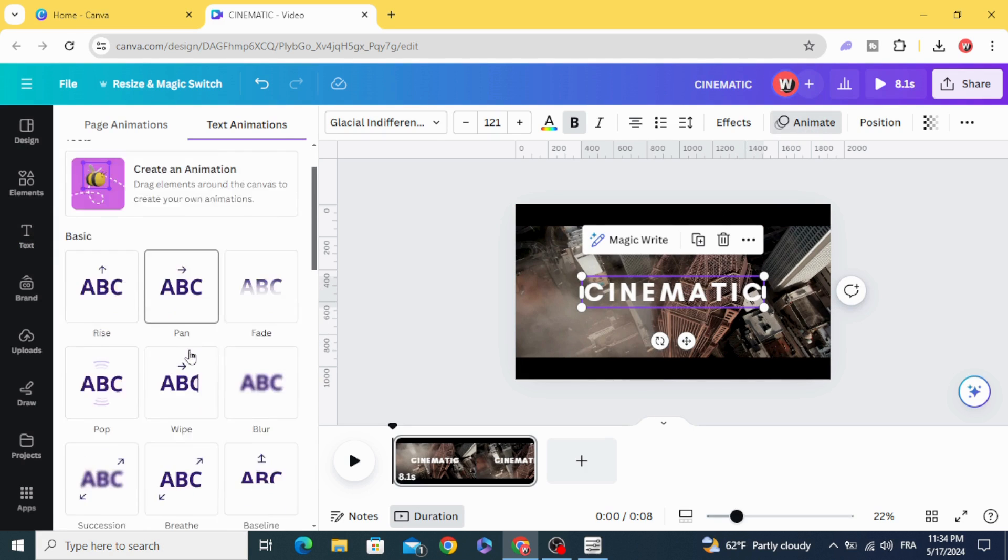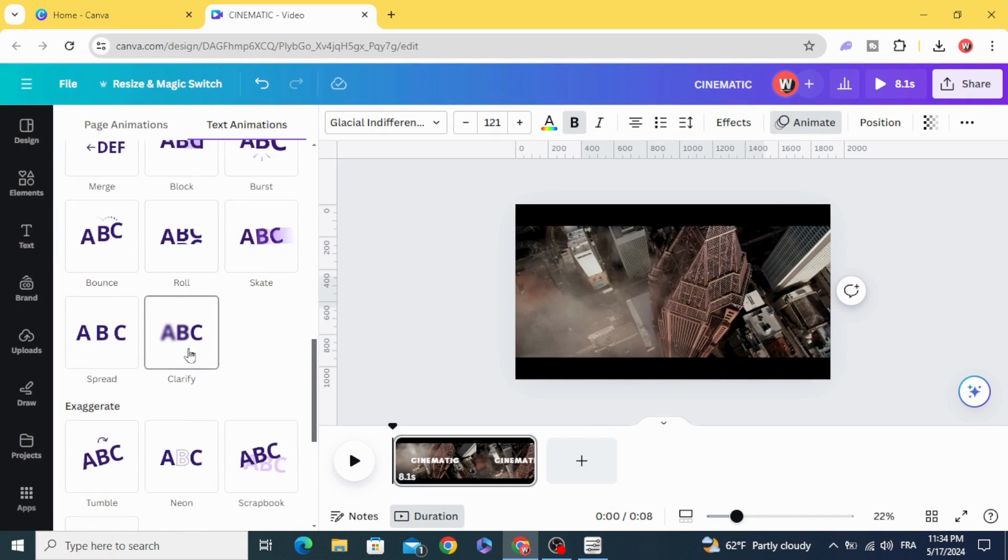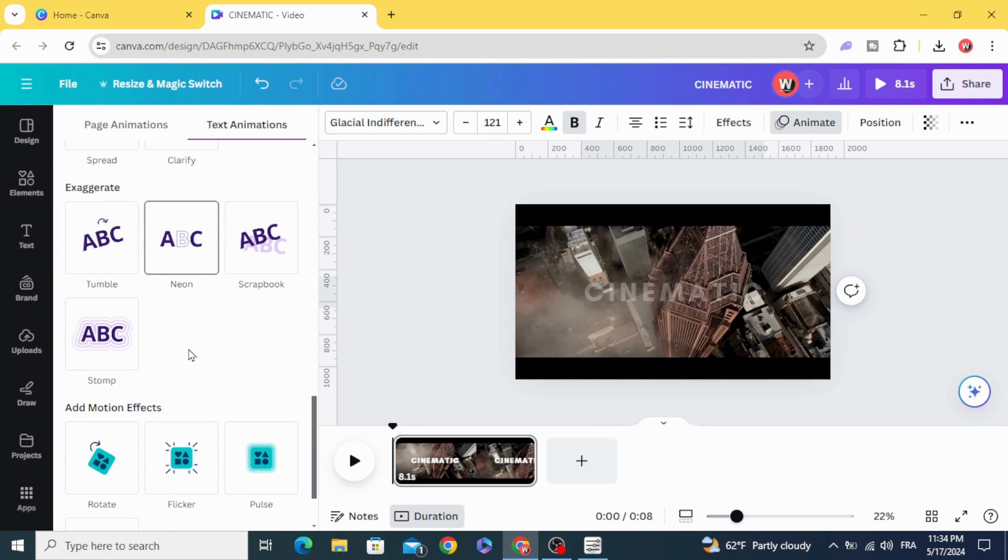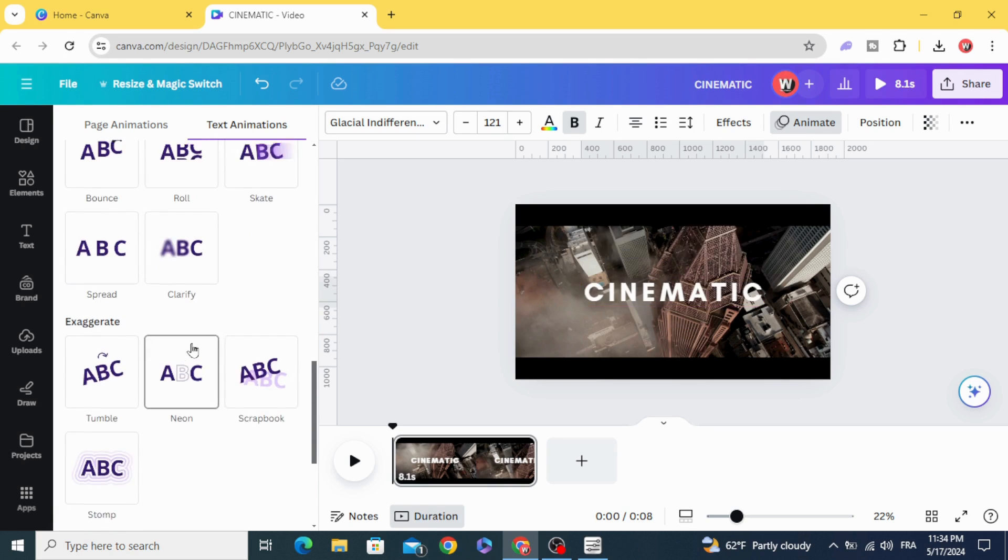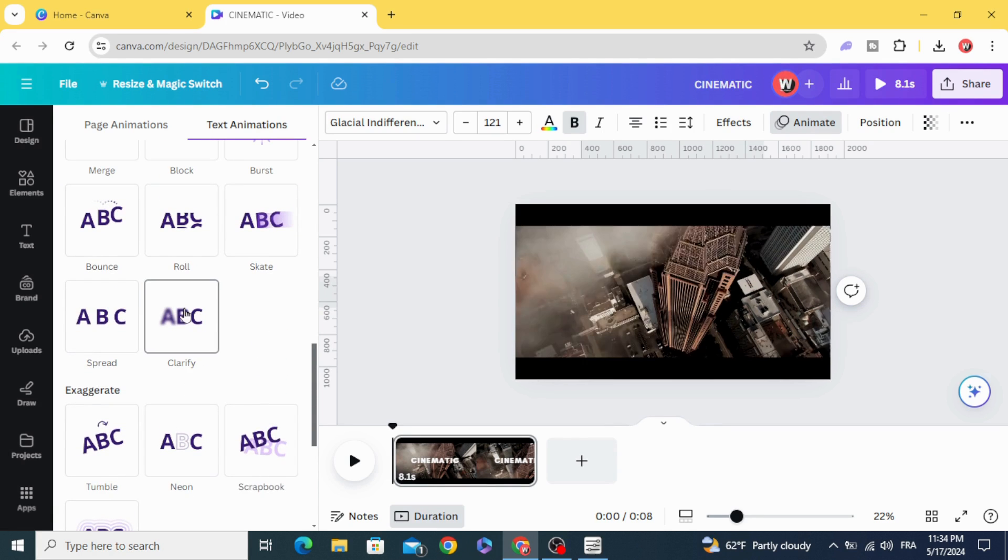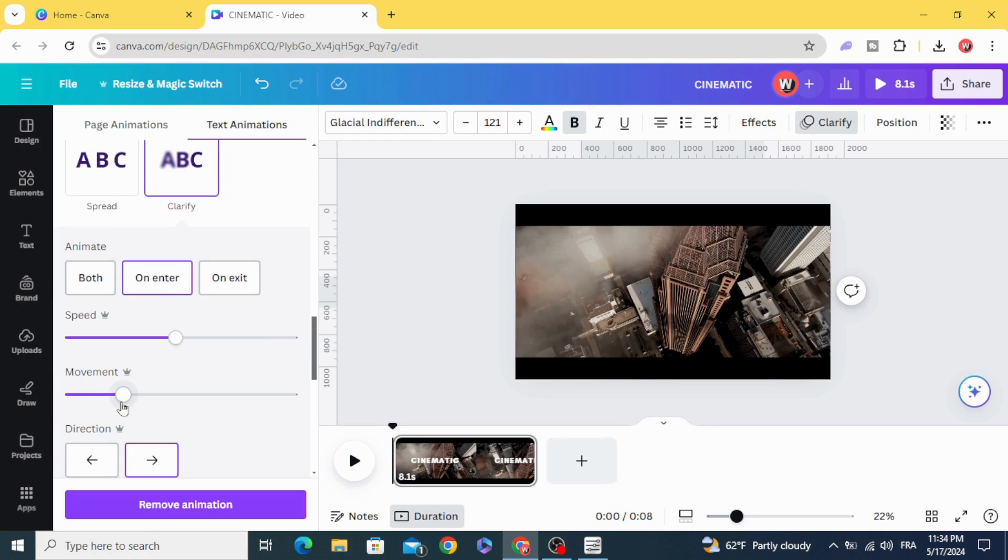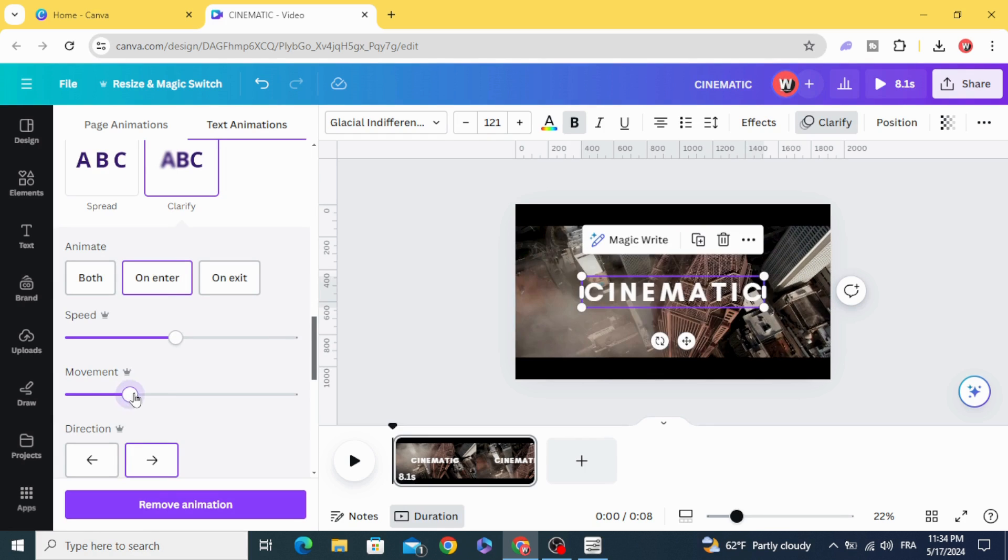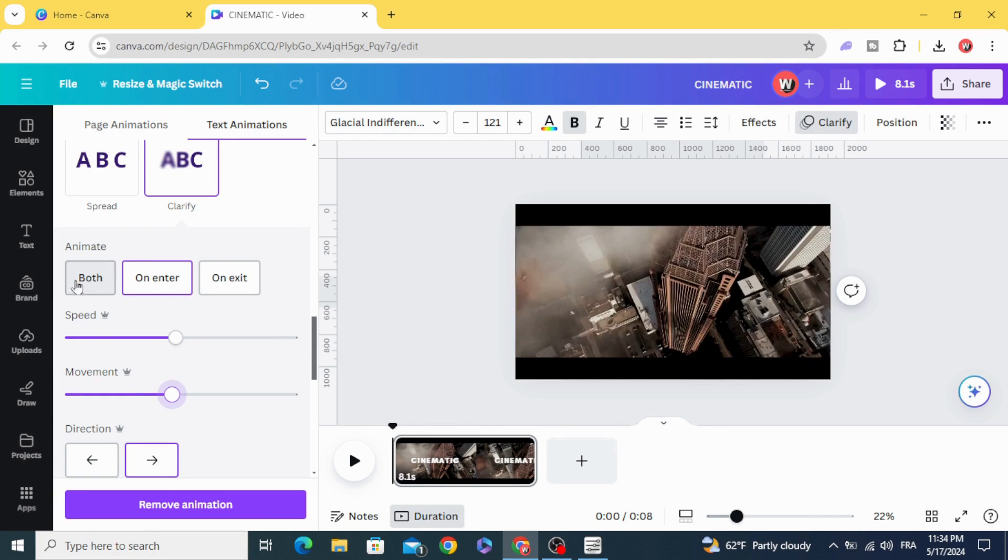Animate. Scroll down to Clarify, make the movement in the middle, and click on both.